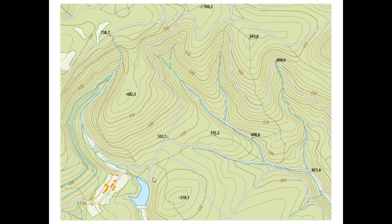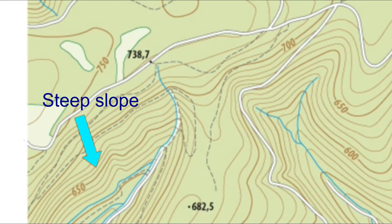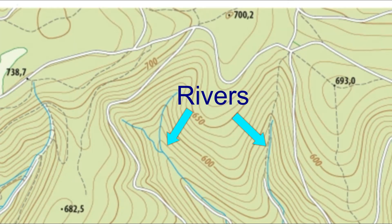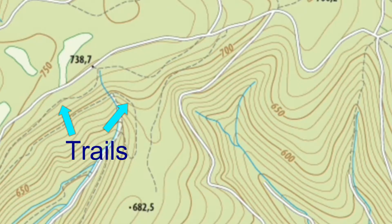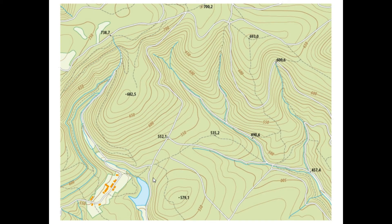Let's take a close look at this topographic map. What is a topographic map? It's a map that indicates or shows the shape of the land, physical features such as mountains, hills, rivers, and valleys. It could also indicate man-made features such as roads, railway lines, and so on.